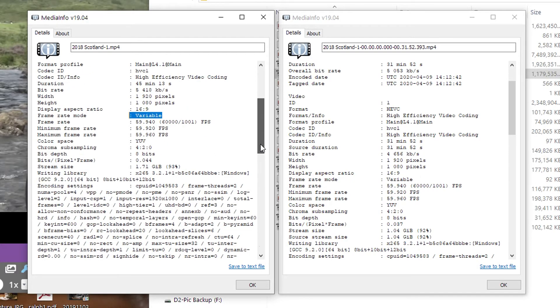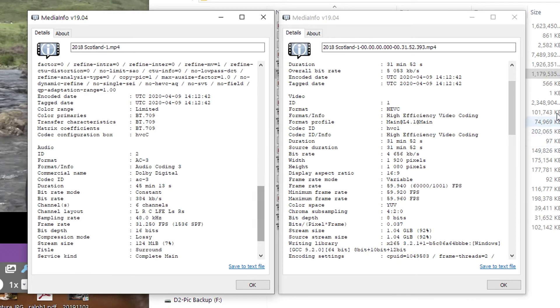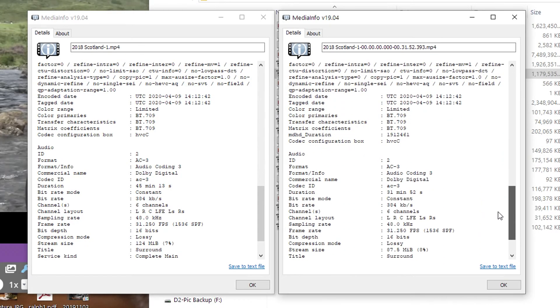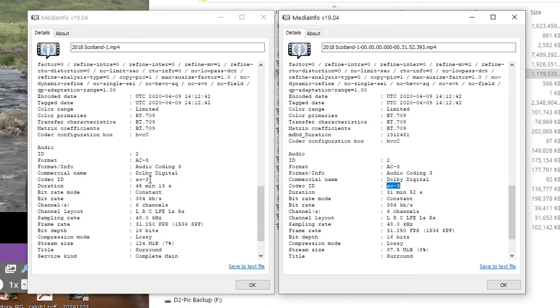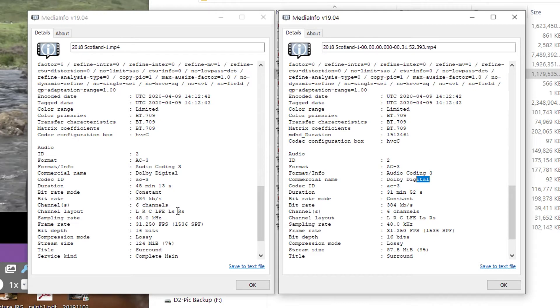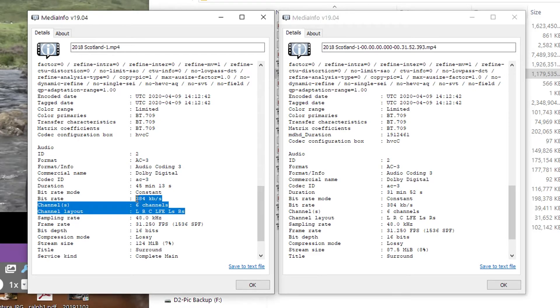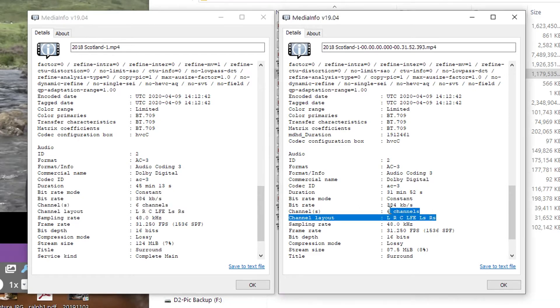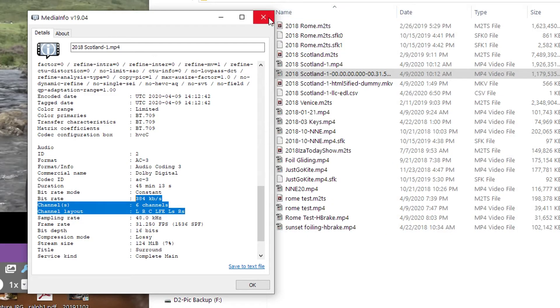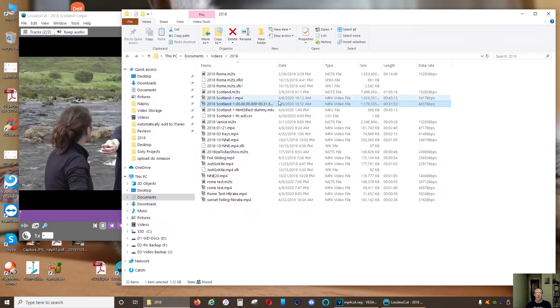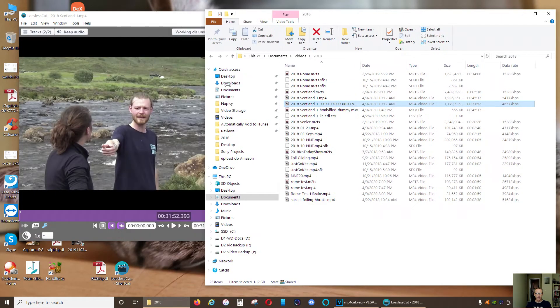And my audio, you can see AC-3, AC-3 Dolby Digital. Everything is basically the same: same channels, six channels, 384 kilobits per second, and lossy compression. Everything is basically the same.